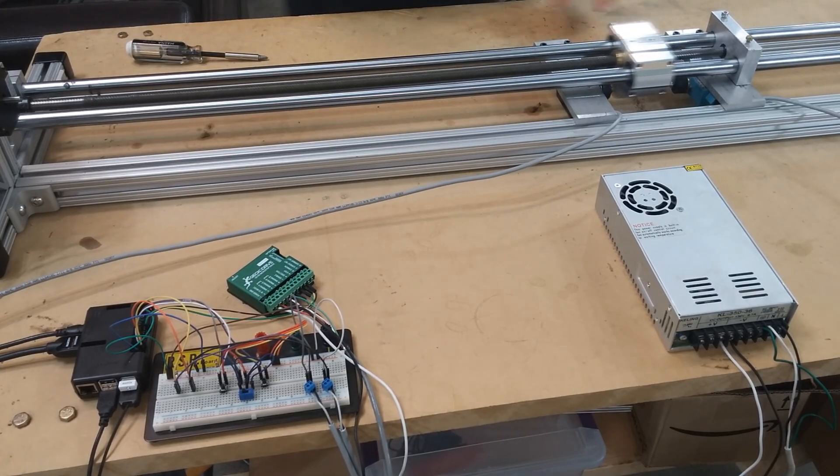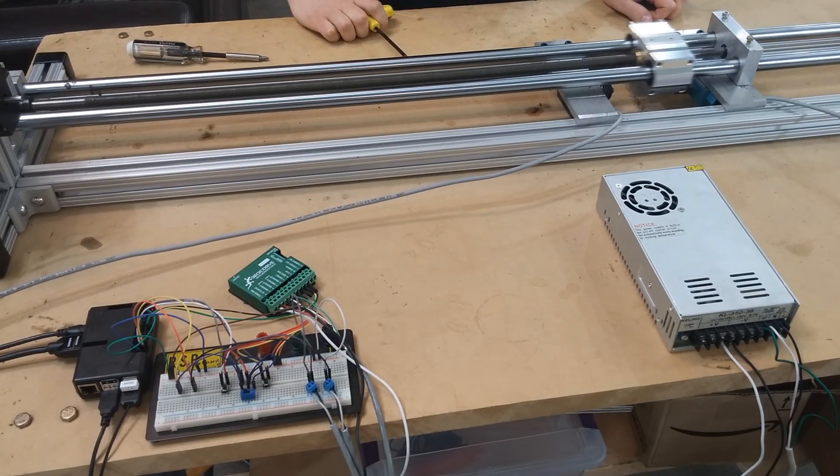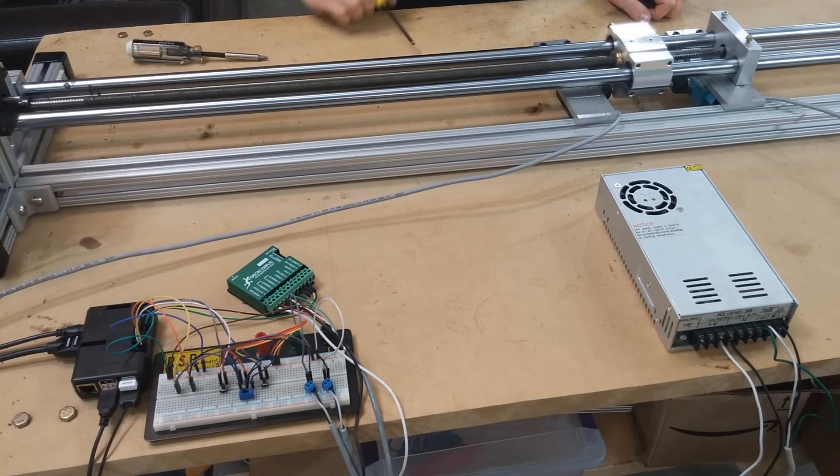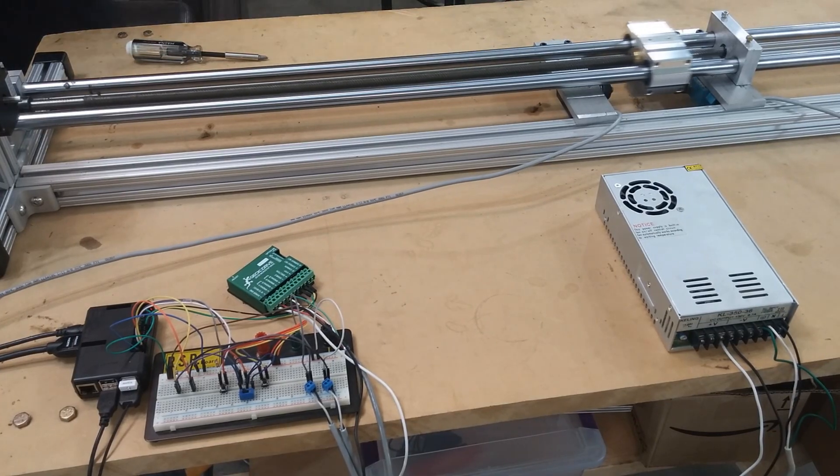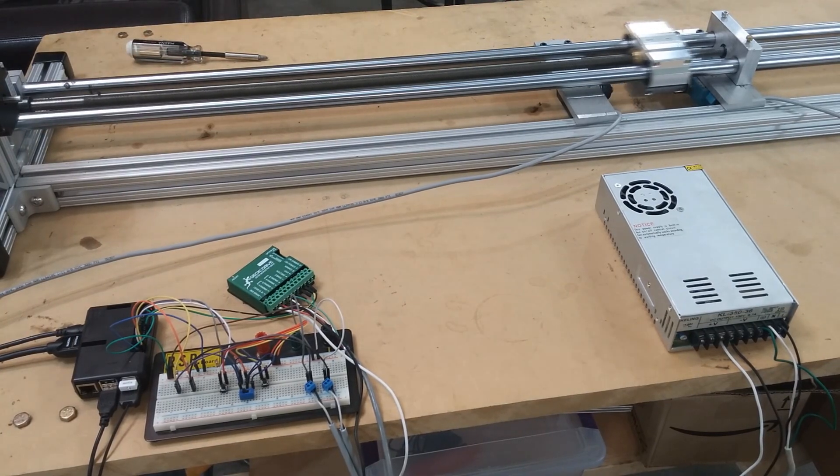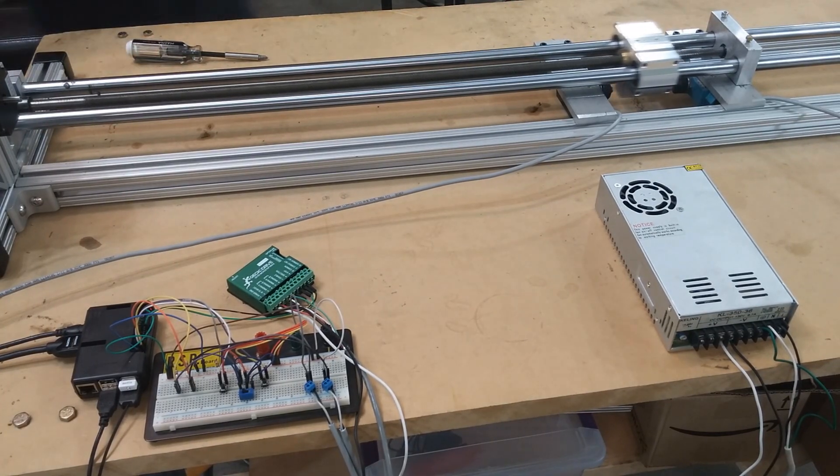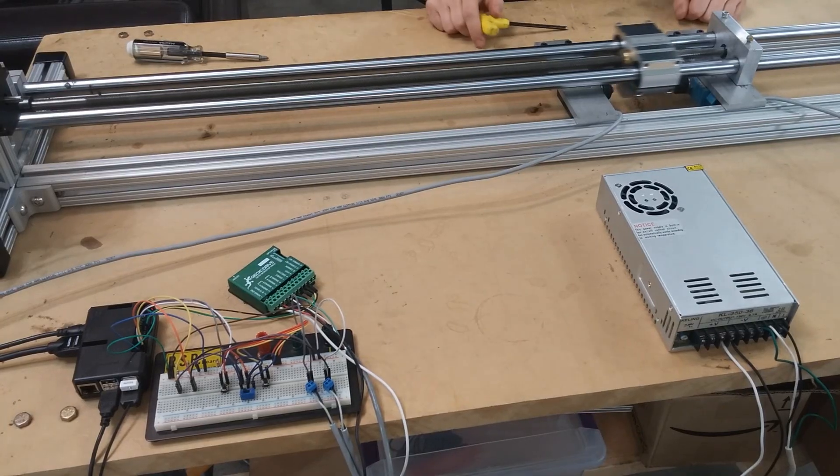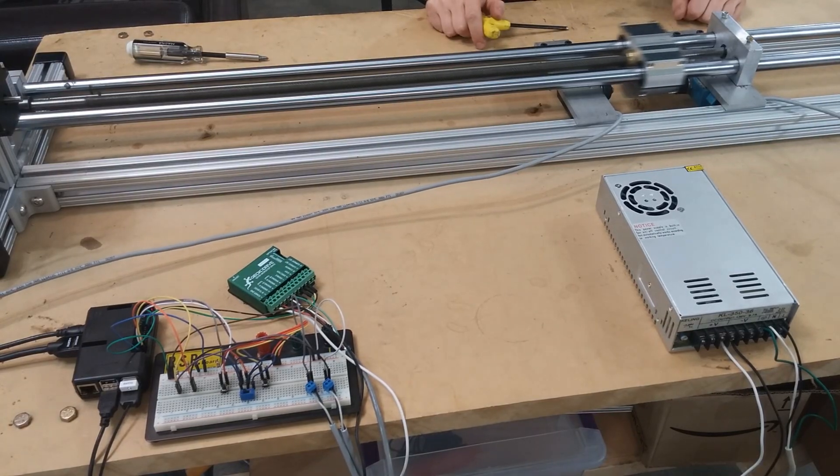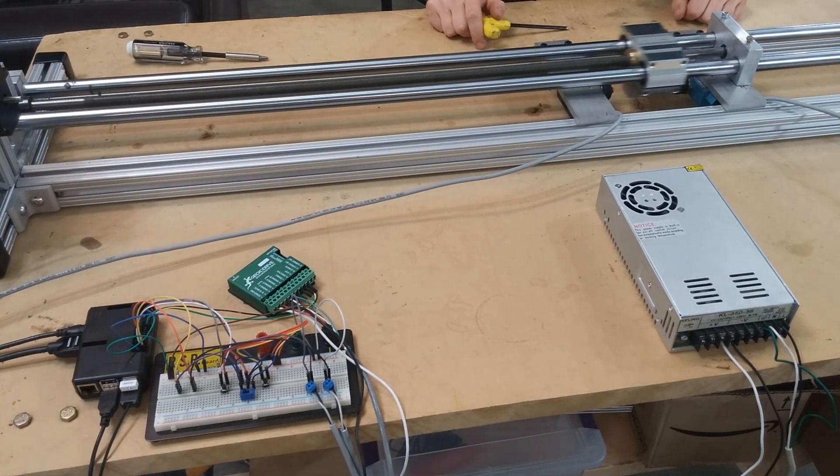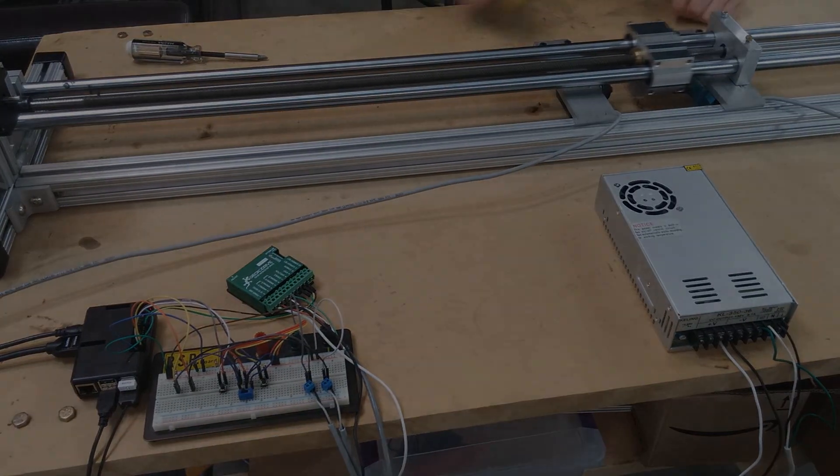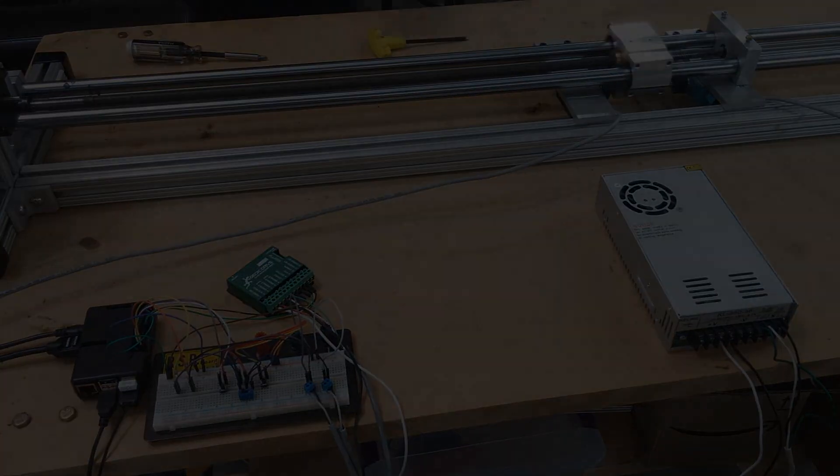This doesn't have to be such a big project, it can be adapted to a much smaller platform if you want. But I wanted to give a starting point for anybody who wants to create a linear stage. Thanks for watching.